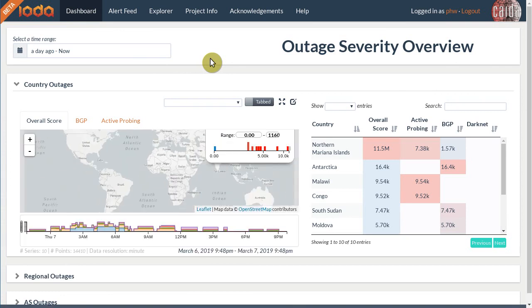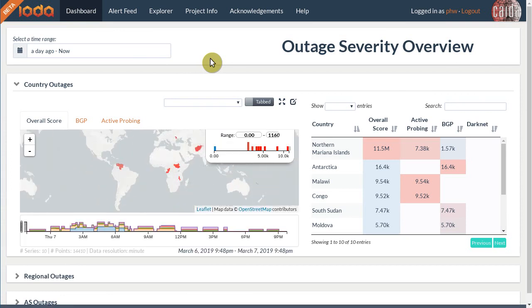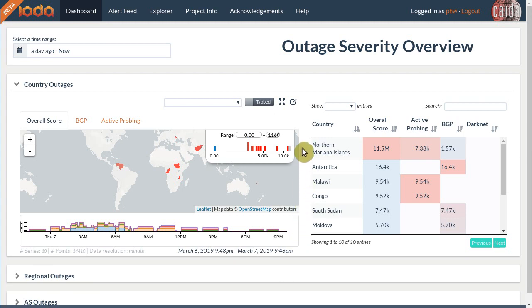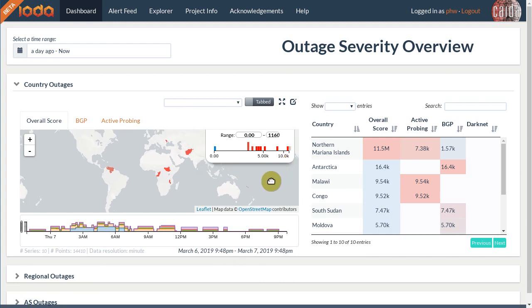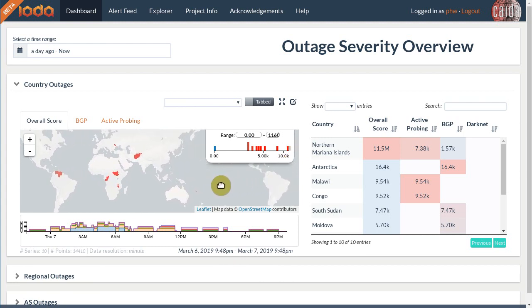The first thing you may notice is a world map. It shows potential outages by highlighting the affected countries in shades ranging from blue to red. The more red the shade, the more severe the outage.